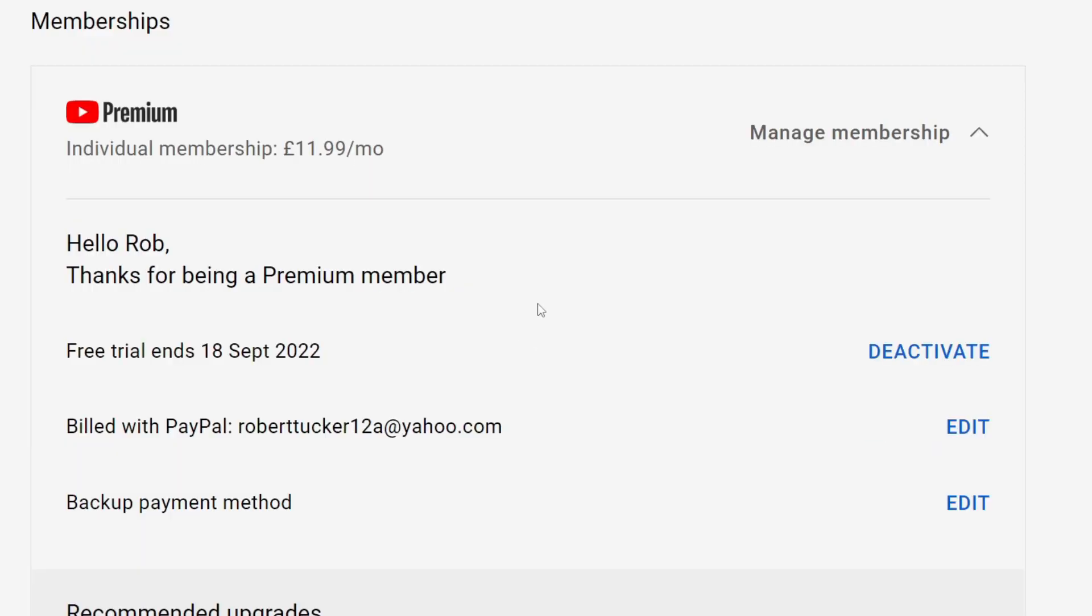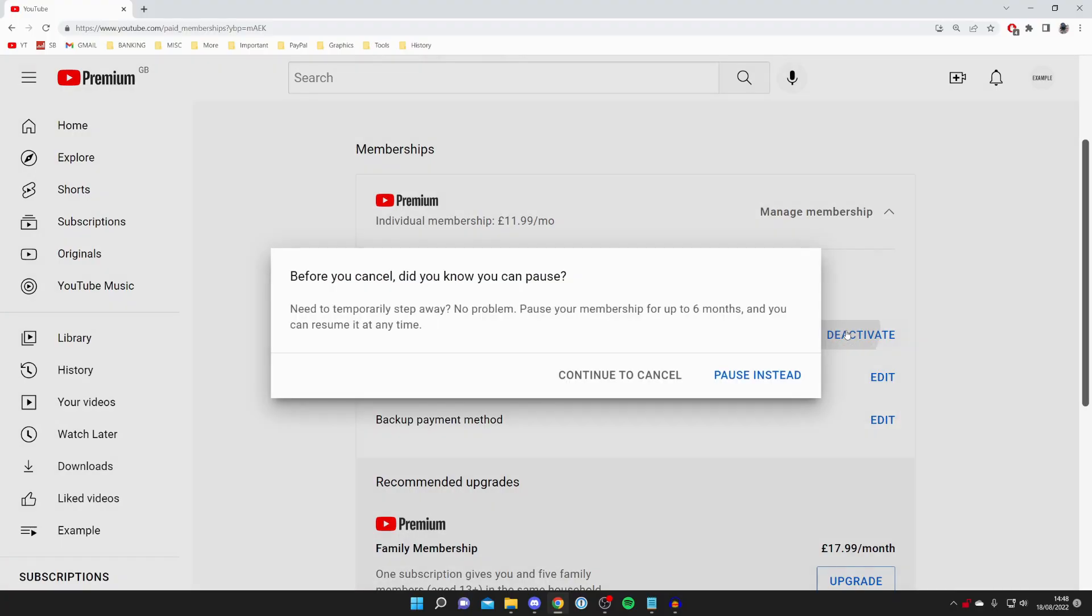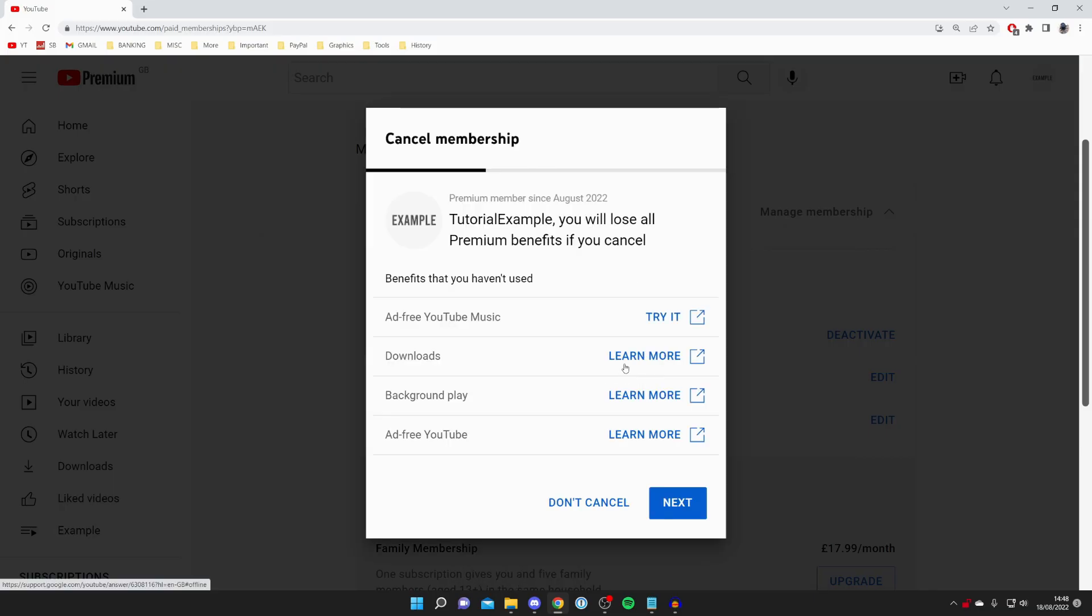And as you can see currently I've got a free trial and all you need to do is come across and press deactivate or cancel. So click here and as you can see you can click pause or continue to cancel just like this.